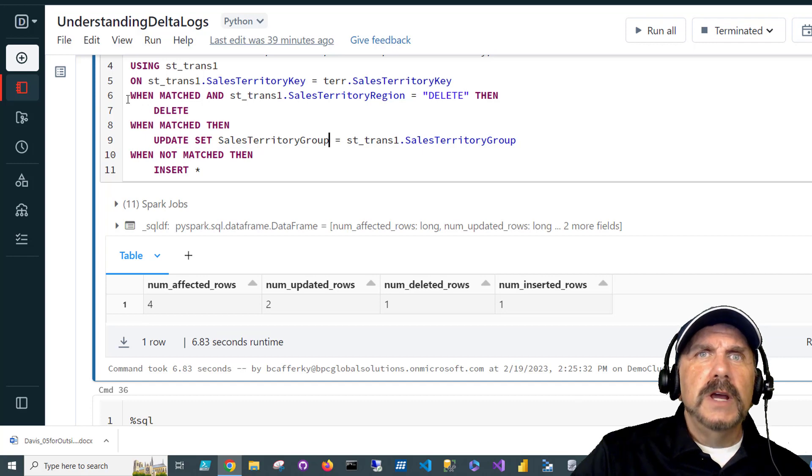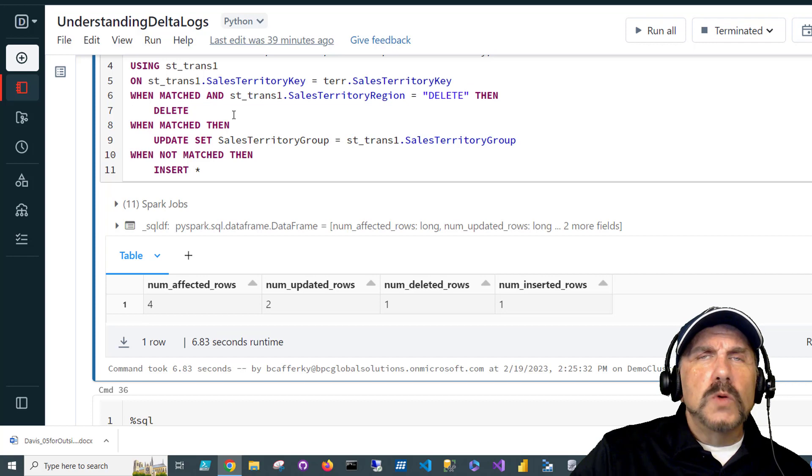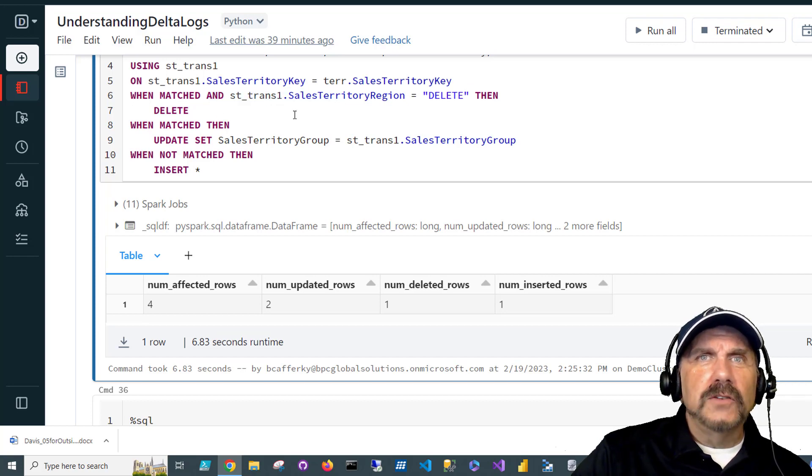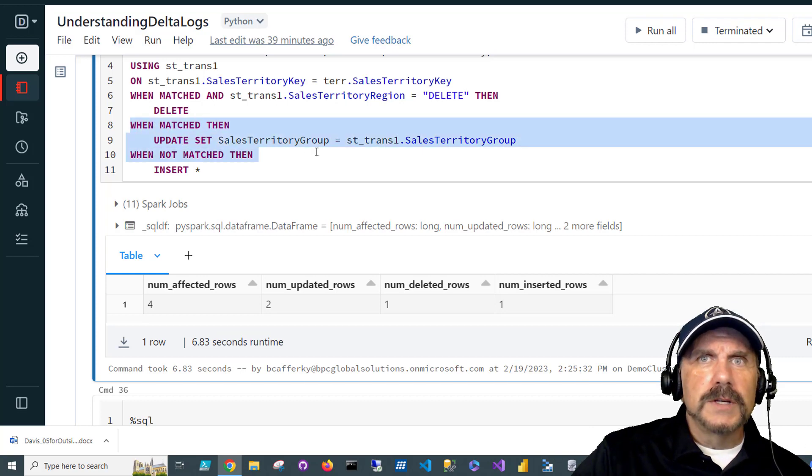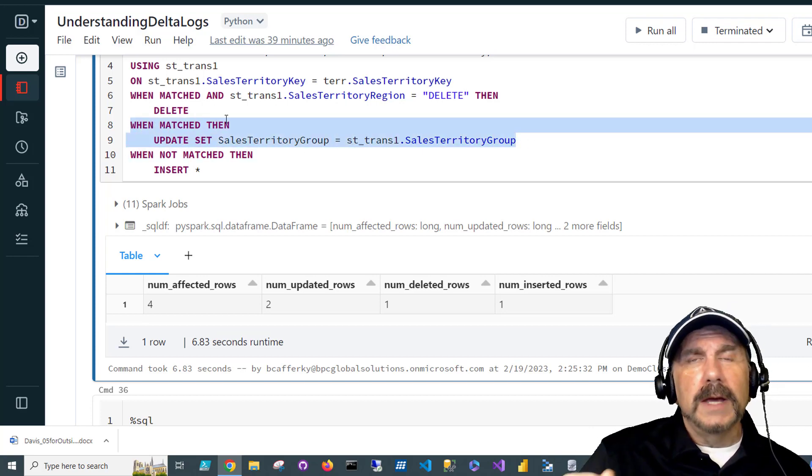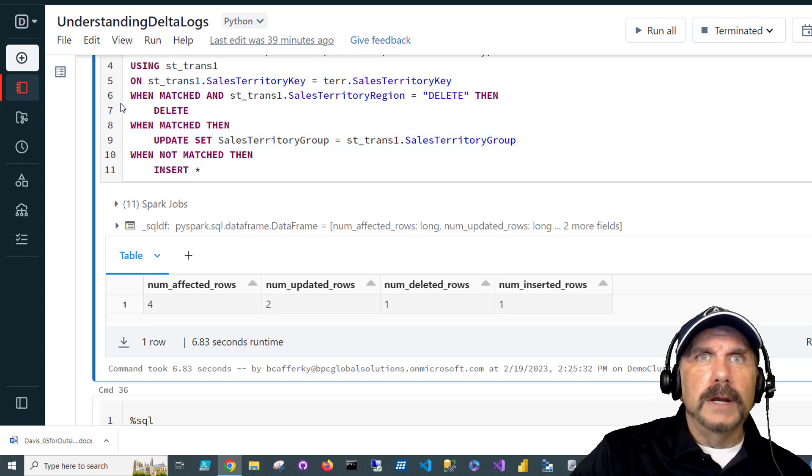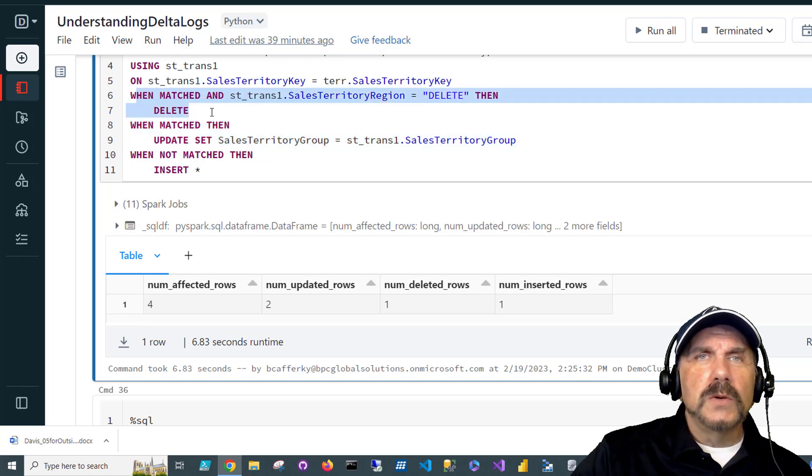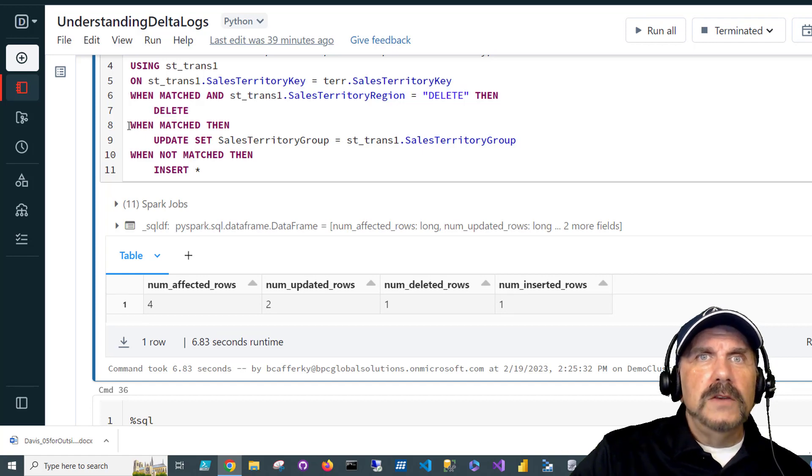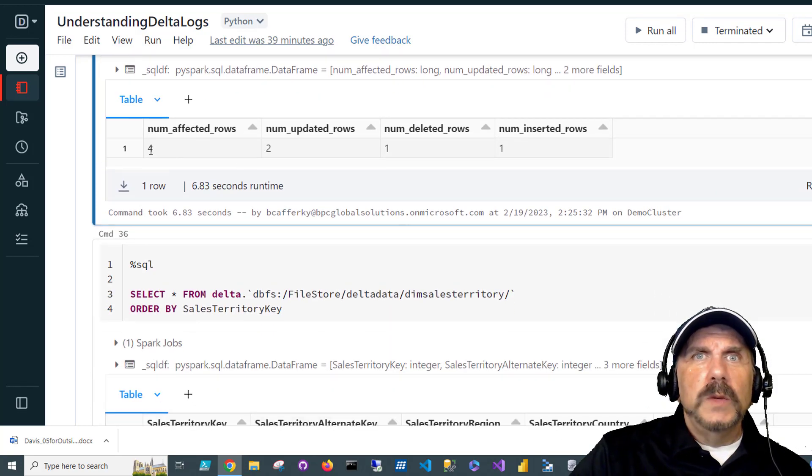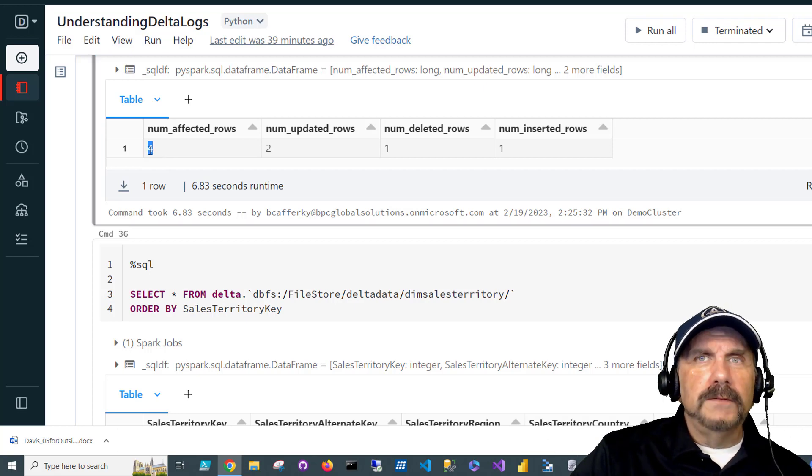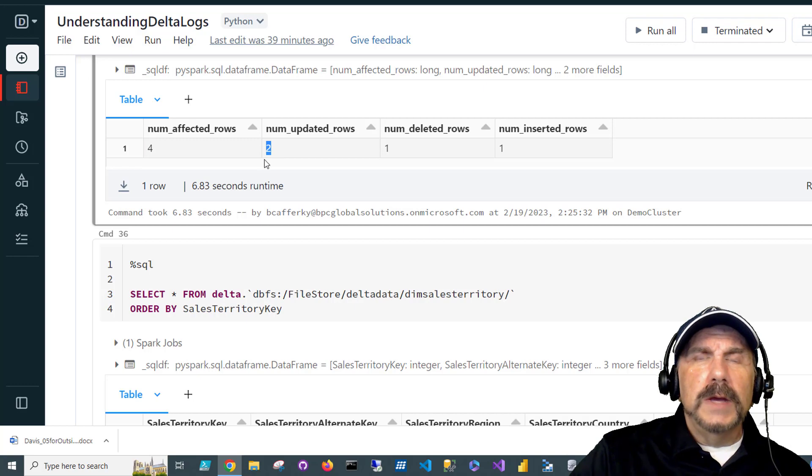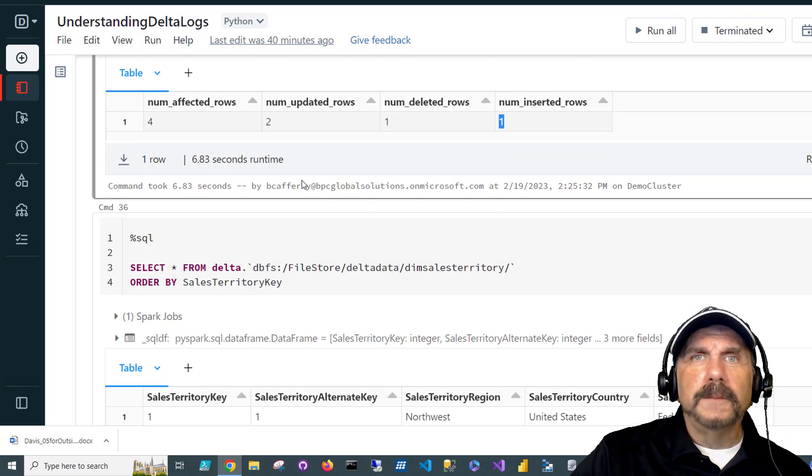Now, I do want to call attention to something here because we have two different conditions in which we get a match. The one that is more specific, we're adding an extra condition. That needs to go first because if we were to do this one first, it would do an update across the board. It would never look for additional criteria. So we have to start with the most specific filter criteria first, then to the less. That's why we're doing that there. We can see we have four affected rows. We had four transactions coming in. So we expected that. We have two updated, one deleted, and one inserted.